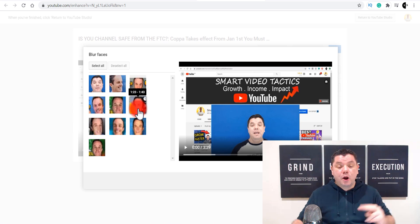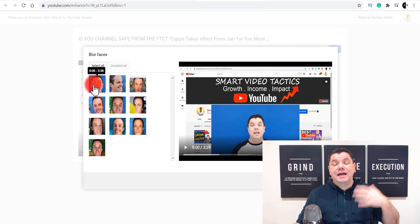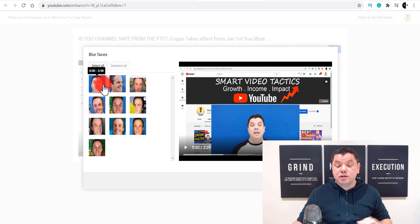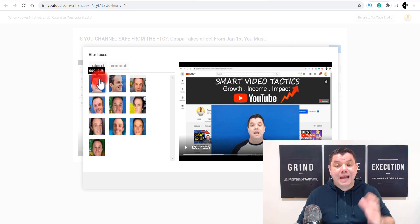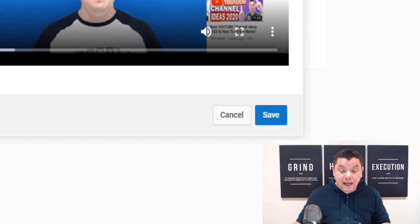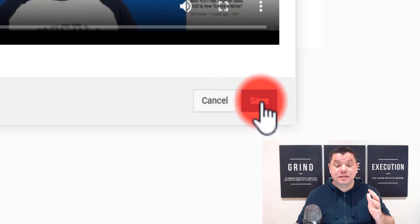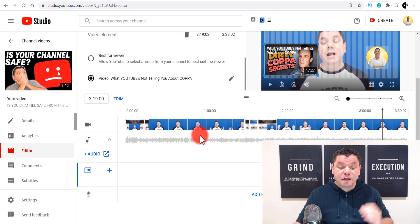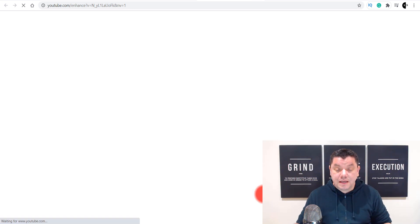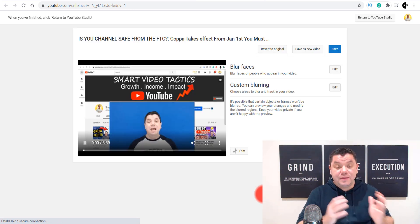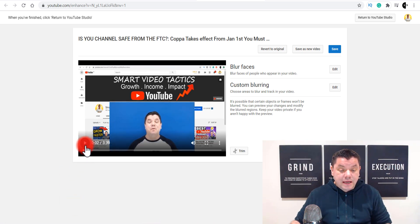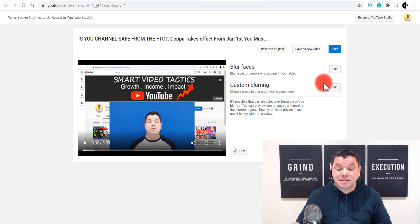With this particular video there are only two faces — my face and the other person featured. You can select the faces you want to blur and then click Save and exit out of the feature. If you come back over to blur, the other option is custom blurring — you click onto Edit and select the object in your video that you want to blur.